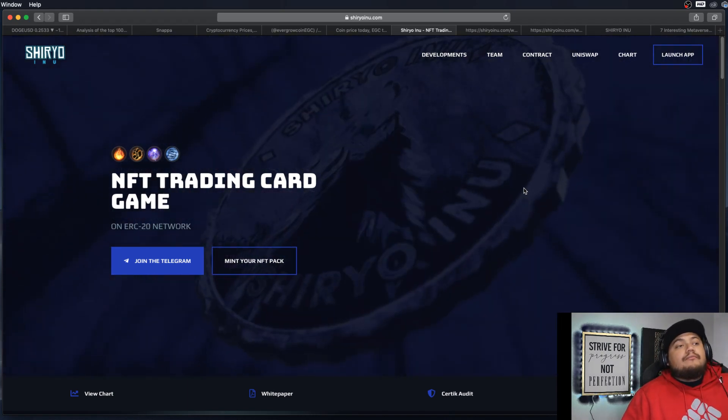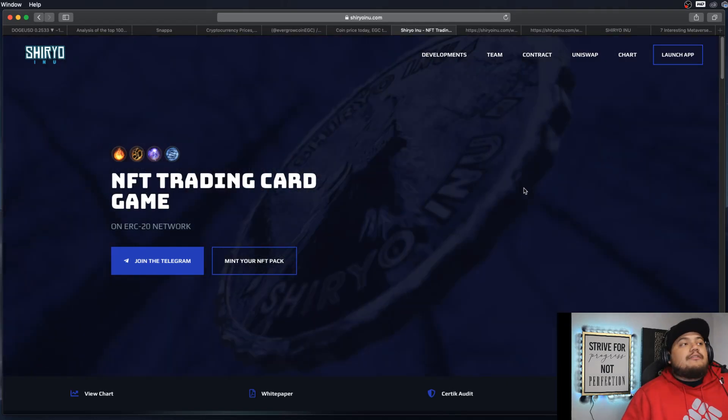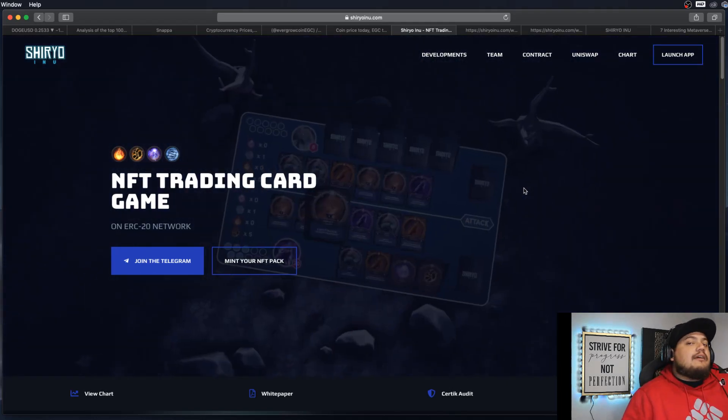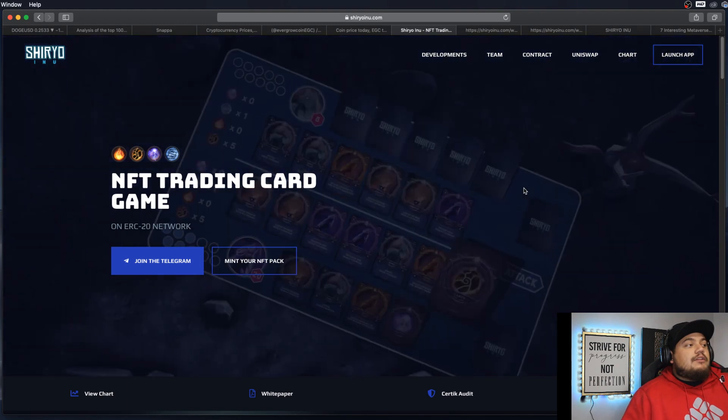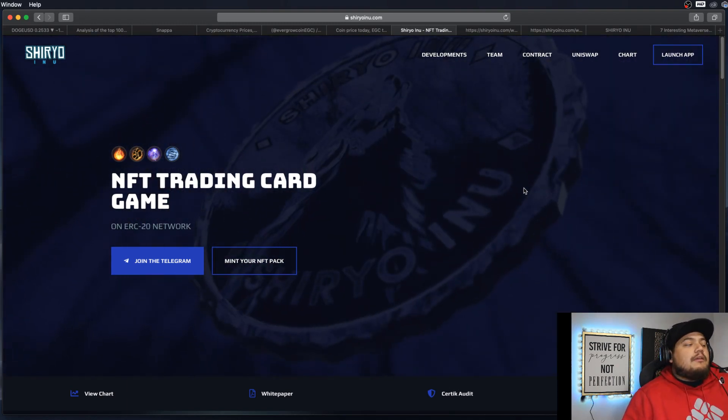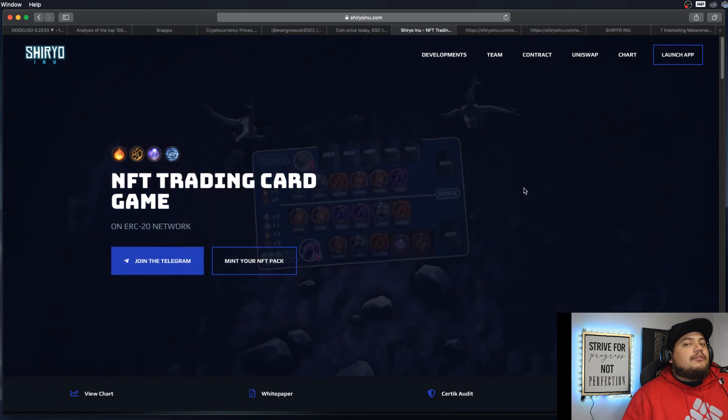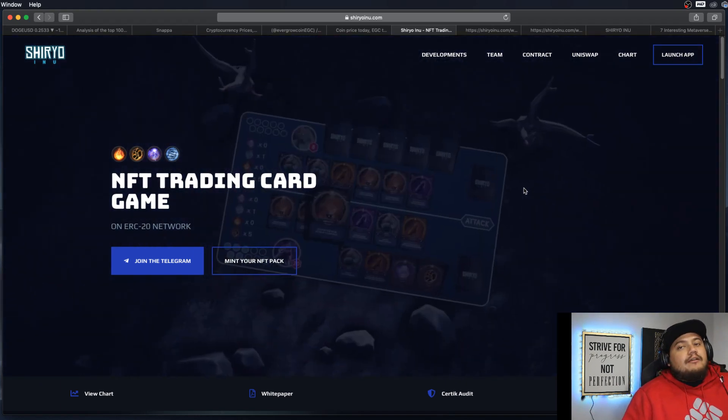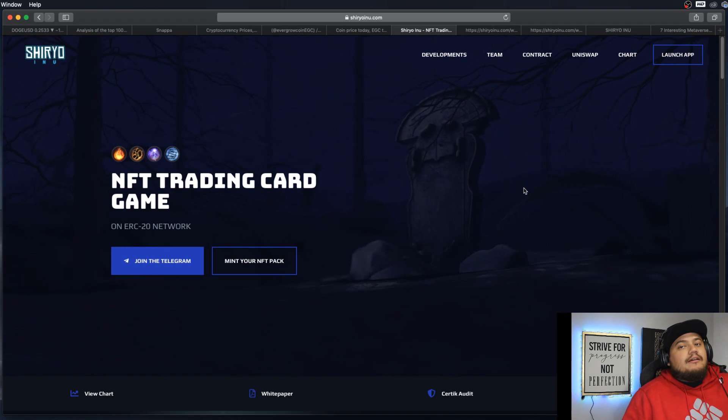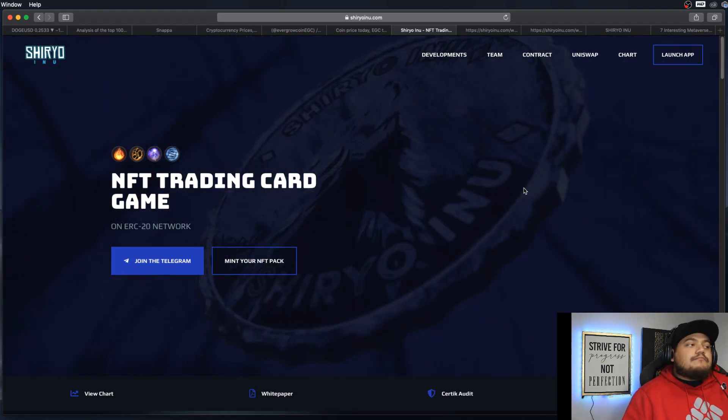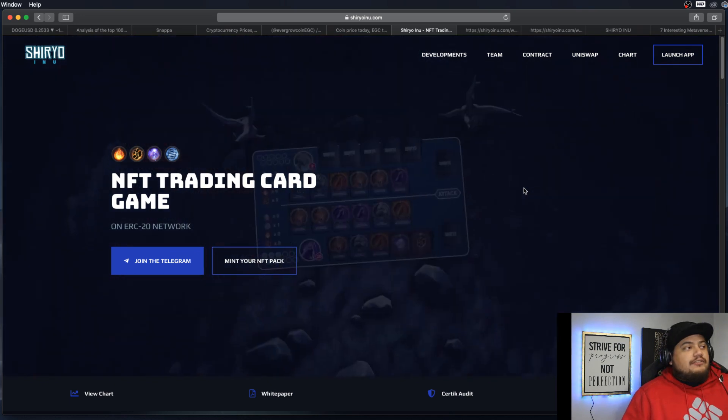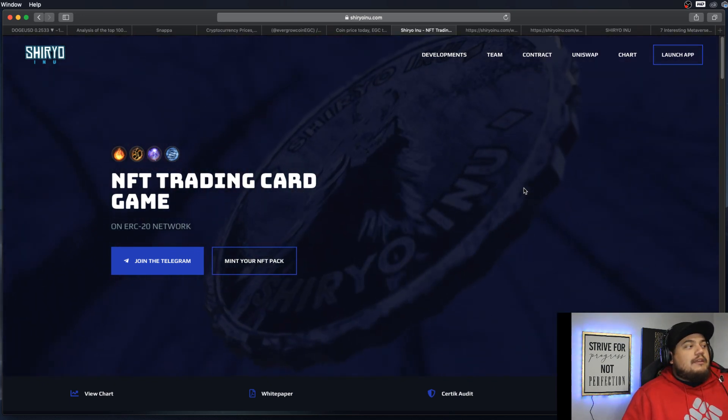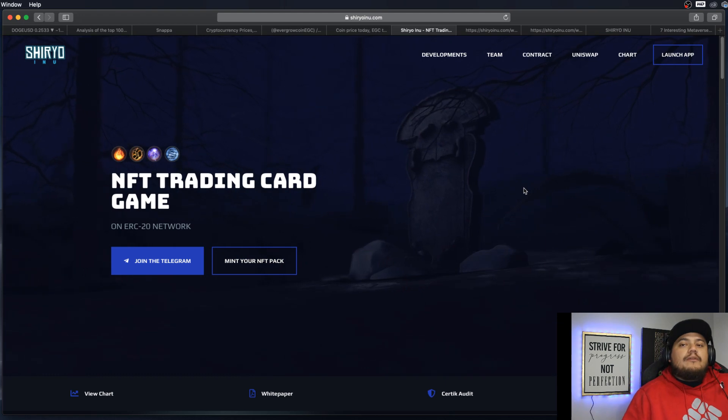As we know, the big thing right now is Metaverse, like the Mana and Sand cryptos. But in my opinion, the projects we should really be keeping an eye out for are these smaller cryptos. I'm not saying the bigger cryptos like Mana and Sand aren't good, but I'm talking about this token mainly because it's an NFT trading card game.